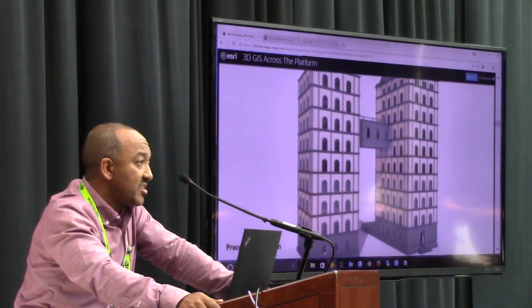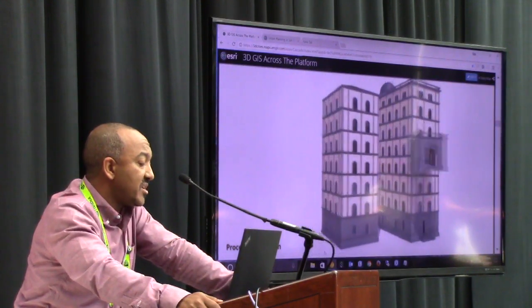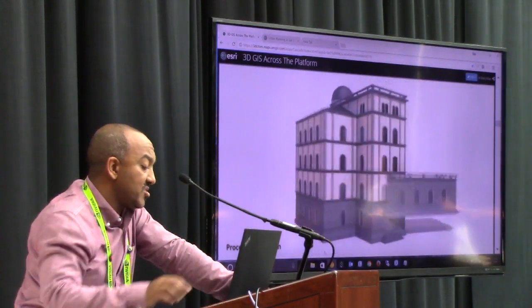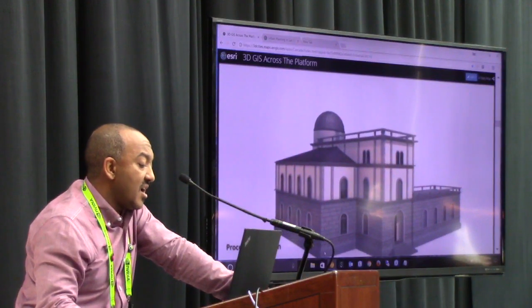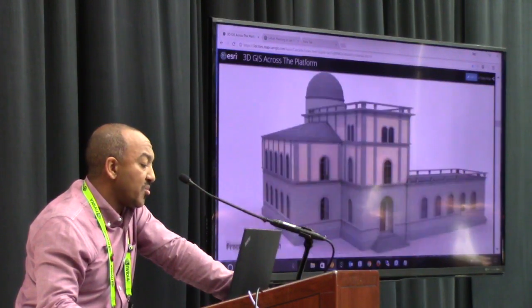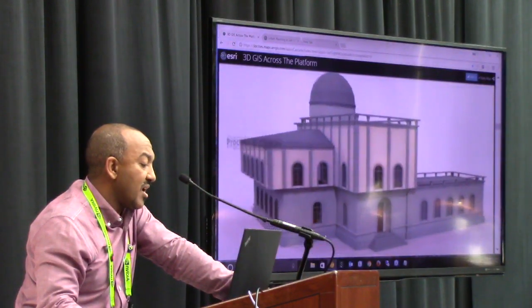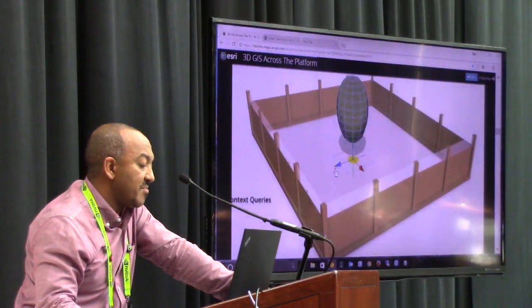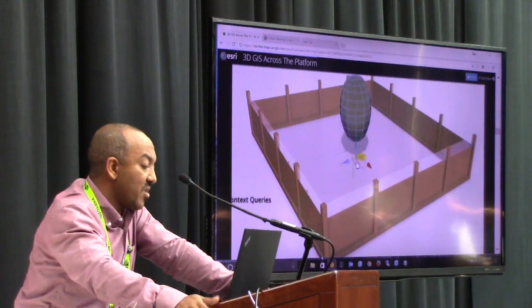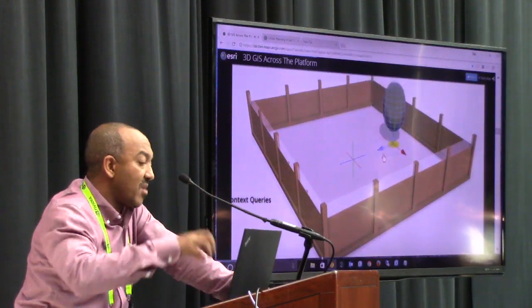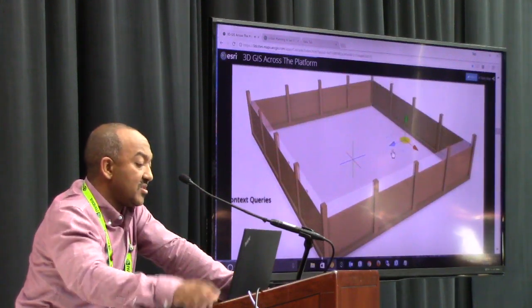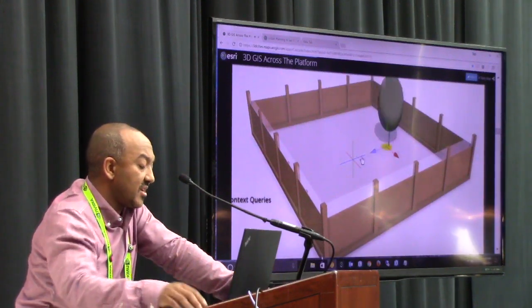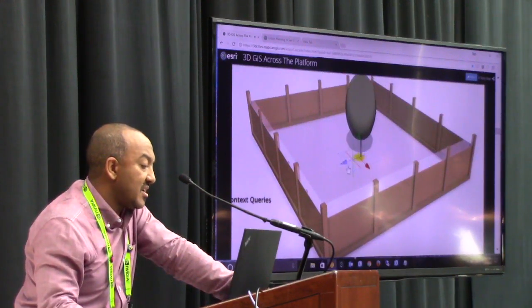With CityEngine, procedural rule-based creation is front and center, but you can also create and design models based on context — so the model you create is within a certain given context — as well as being able to do custom editing.